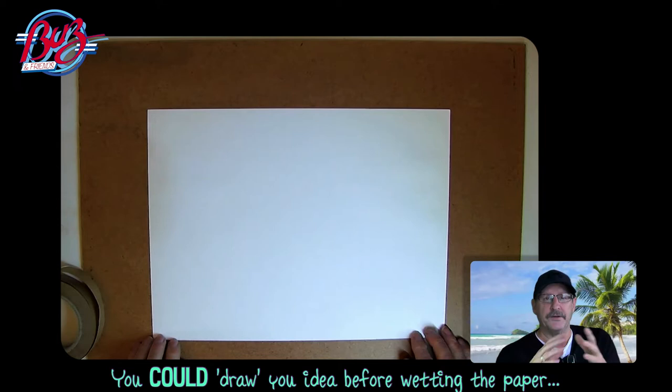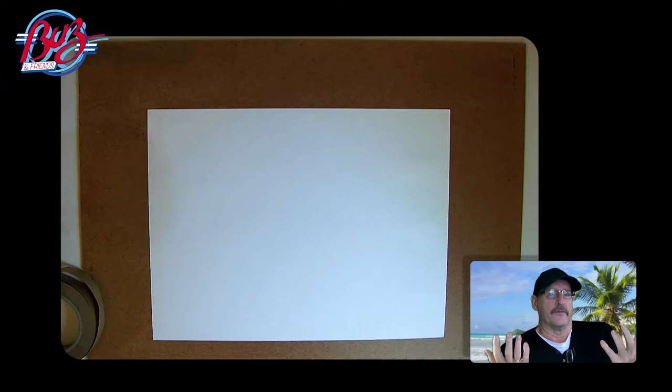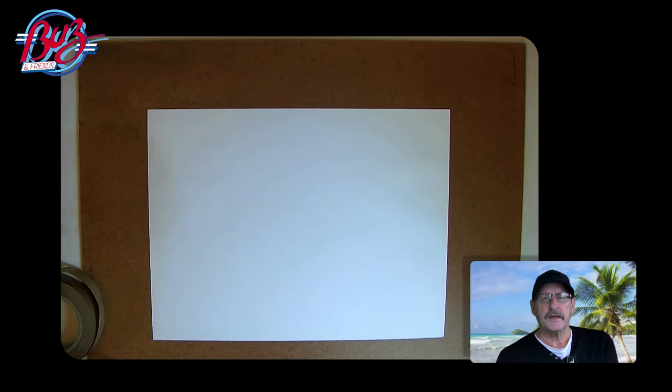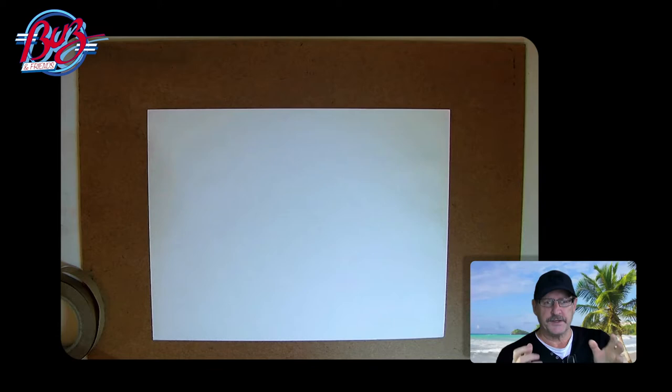You could pre-draw. You could draw your idea, your concept before you wet the paper, of course, if you wanted to. And of course you might not want to draw at all. You might want to just work on this stretched paper. So let's go.